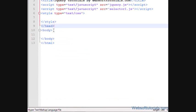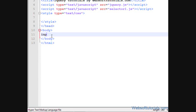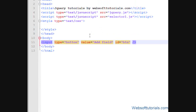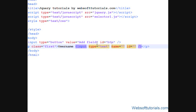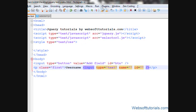Firstly, I'll go to the HTML file. I'll make a button here with type='button', give it a value of 'Add Field', and give it an ID of 'btn'. Then I'll create a p tag and give it a class name of 'first'. I'll also create a form field here with type of text. Firstly, I'll open it in the browser.